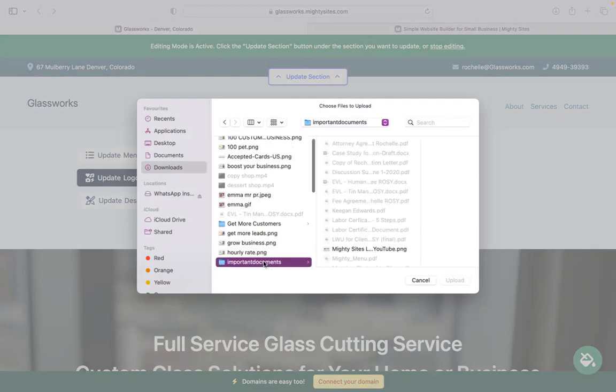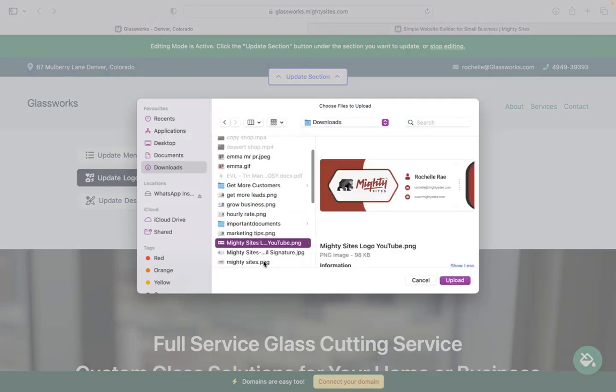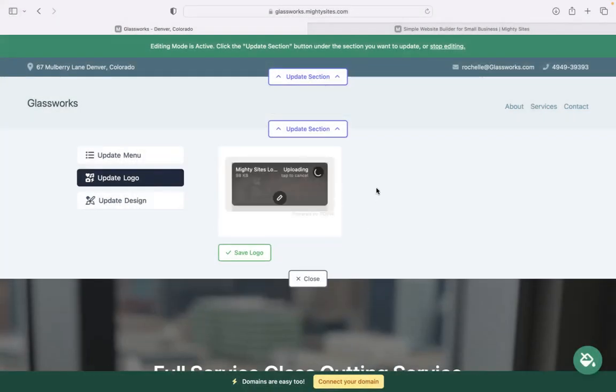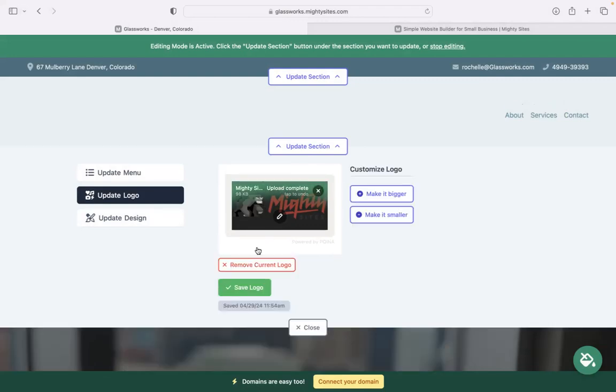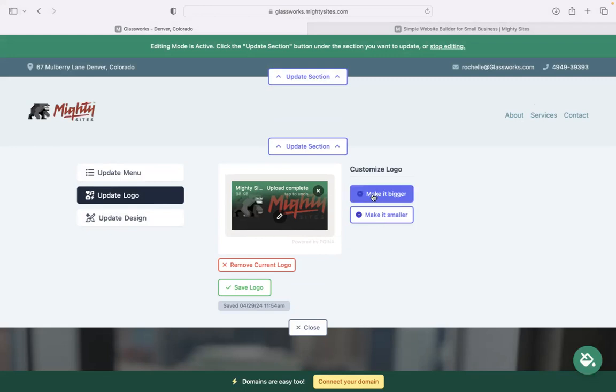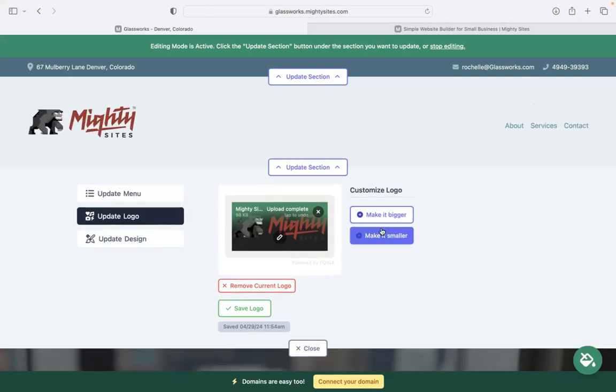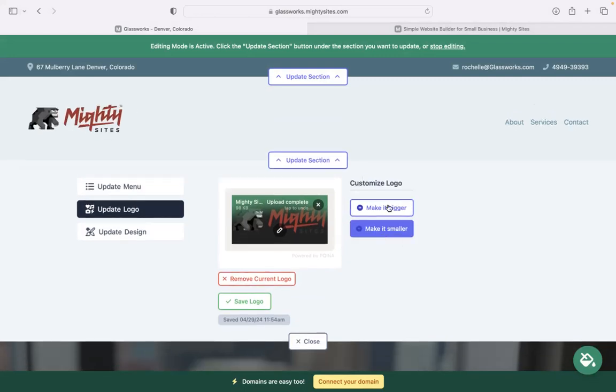If you have a business logo, head on over to the next section to upload it. Once it's been uploaded, you can click on that little pencil to crop it, rotate it, or add filters or frames. Here on the right is where you can customize your logo - resize it, make it bigger or smaller.